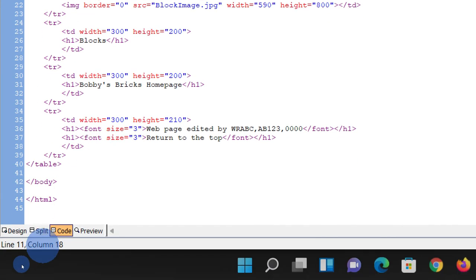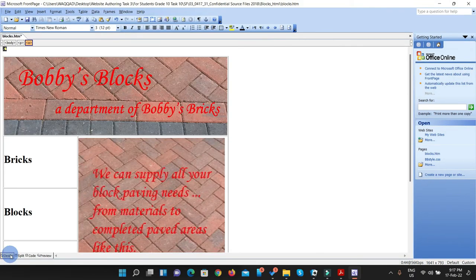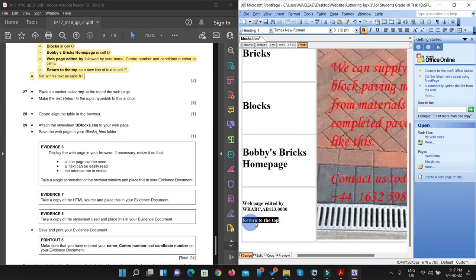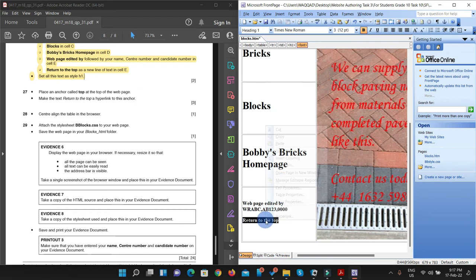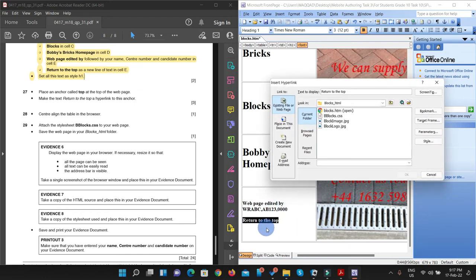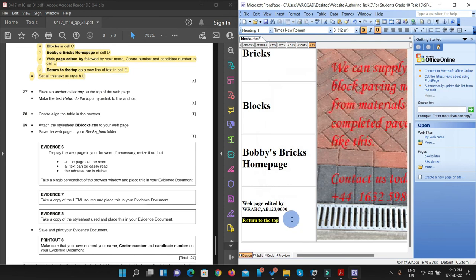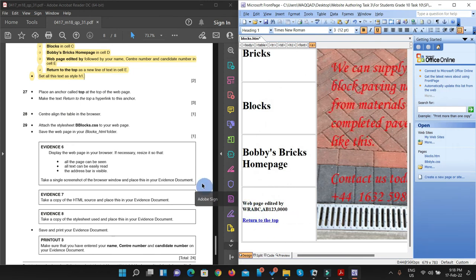We are done with that point. Jump back to design view. Now they are saying to make the text 'return to the top' a hyperlink to the anchor. I have to select that text and make it a hyperlink so that when someone clicks 'return to the top' in a browser, it returns to the top of the page. Select the text, right-click, go to Bookmark, and you can see the bookmark 'top' appearing there. Click on it, click OK, and you can see the color has changed — meaning it is now a hyperlink.